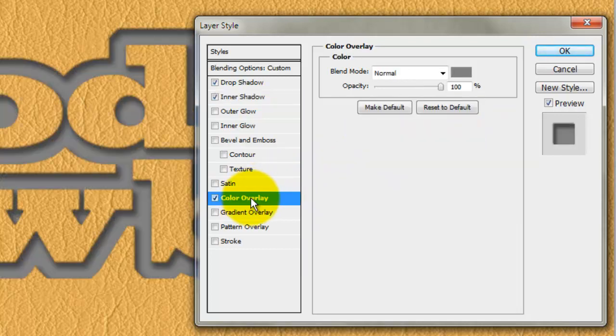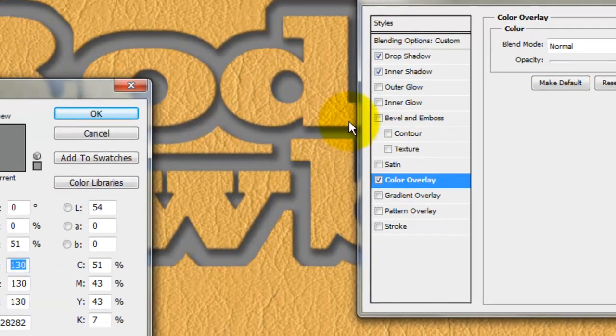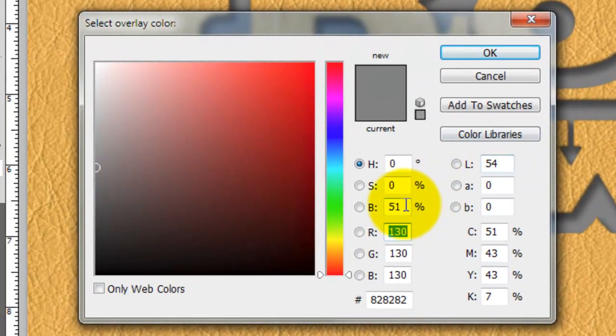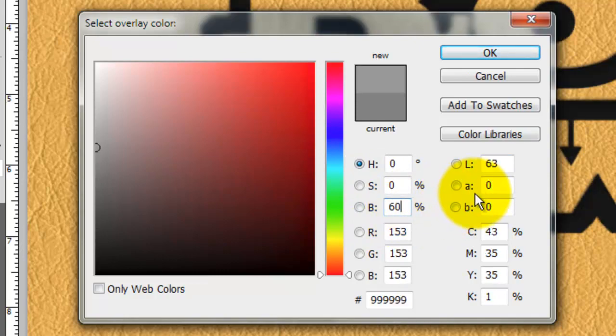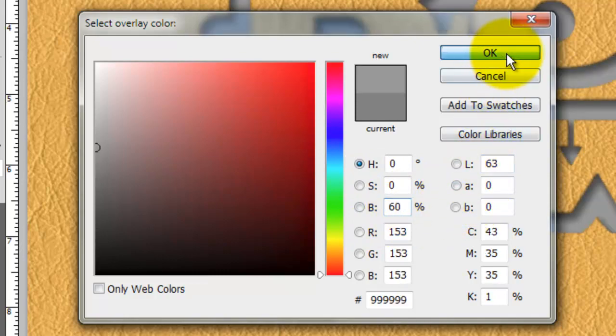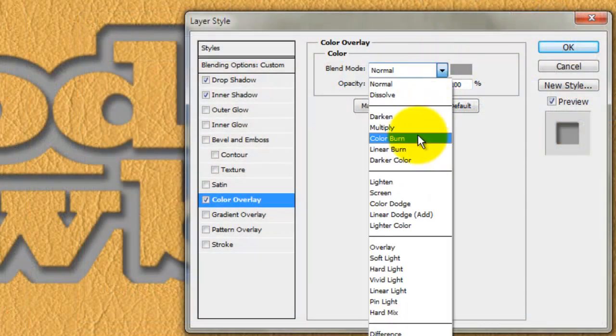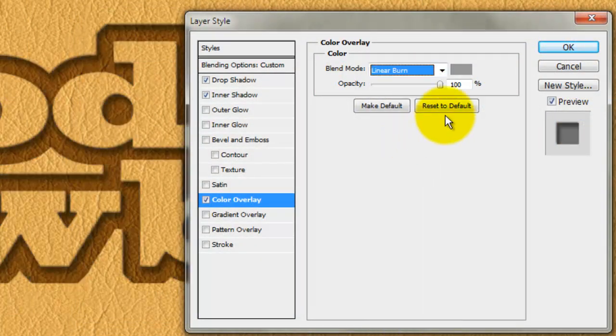Click Color Overlay and click on the color box. The Hue and Saturation are both 0 and type in 60% for the brightness. Change the Blend Mode to Linear Burn.